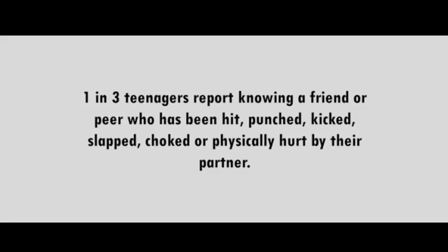I dreamed I was missing, you were so scared but no one would listen cause no one else cared. After my dreaming I woke with this fear.